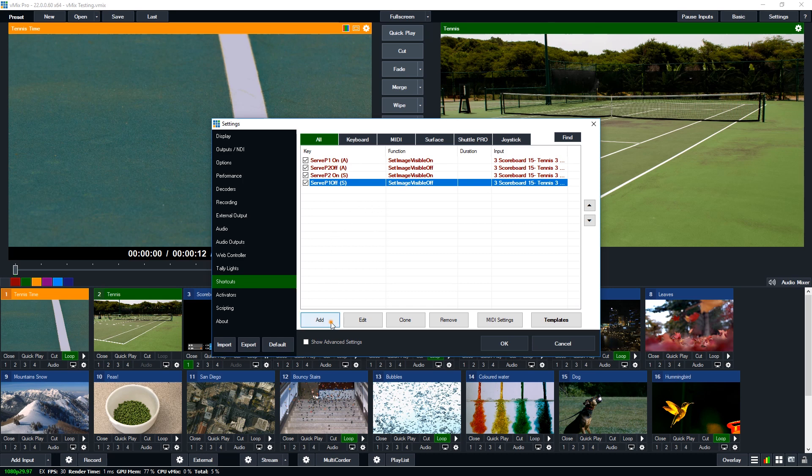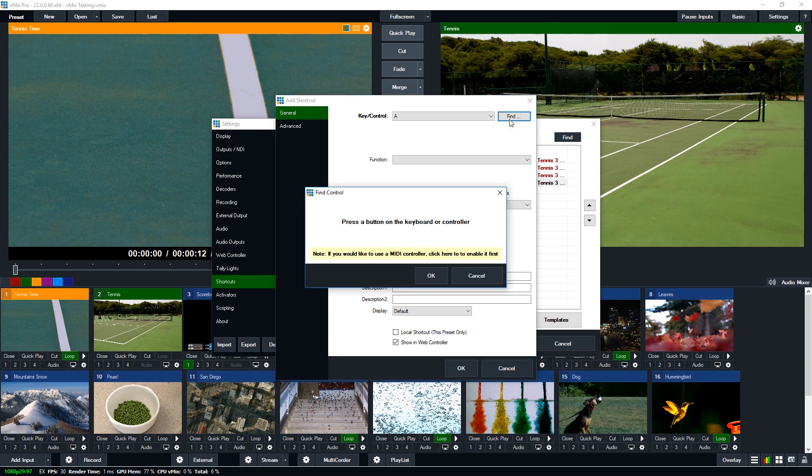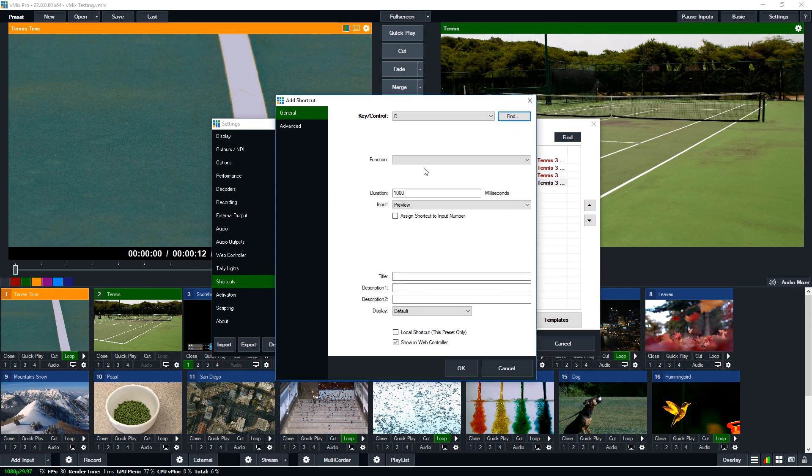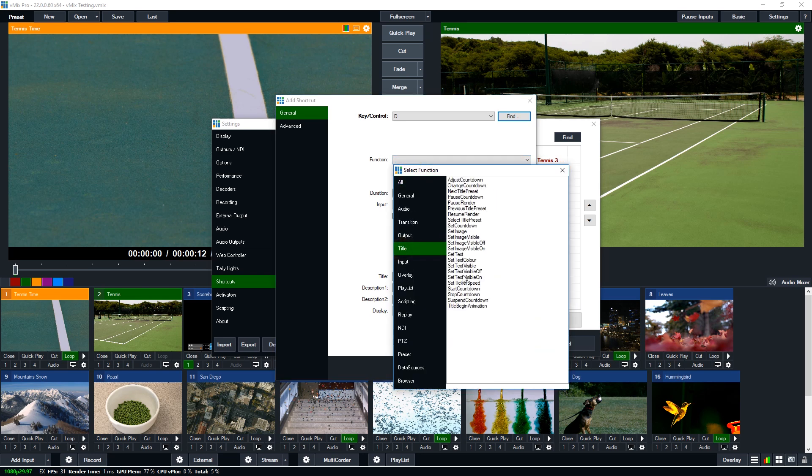So what I'm going to do is go to add and I'm going to just find the next key along which is the D key. I'm going to click OK. So the function that I want for this I need to go to the title section and then go to set image visible.